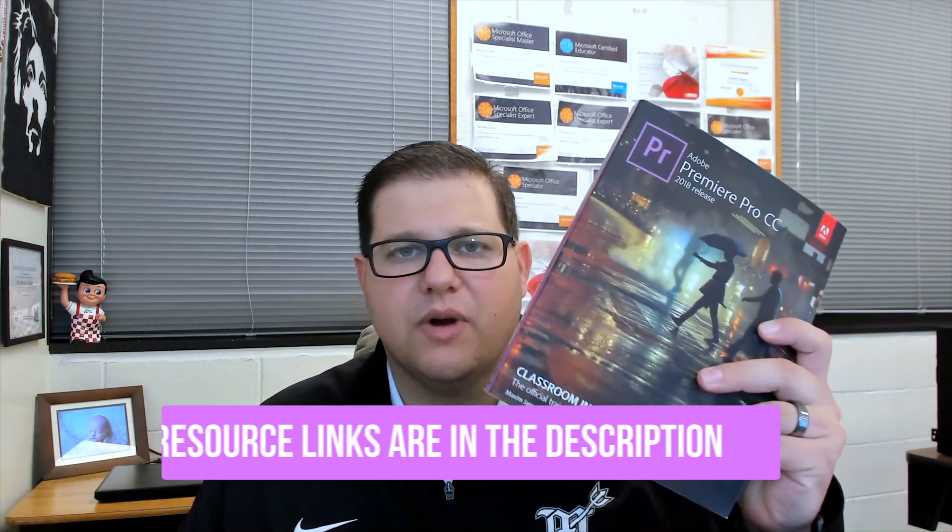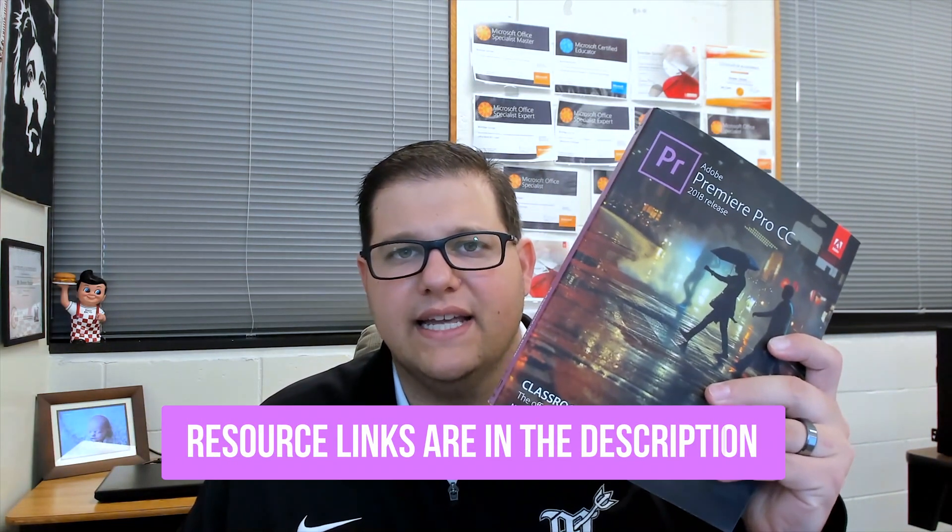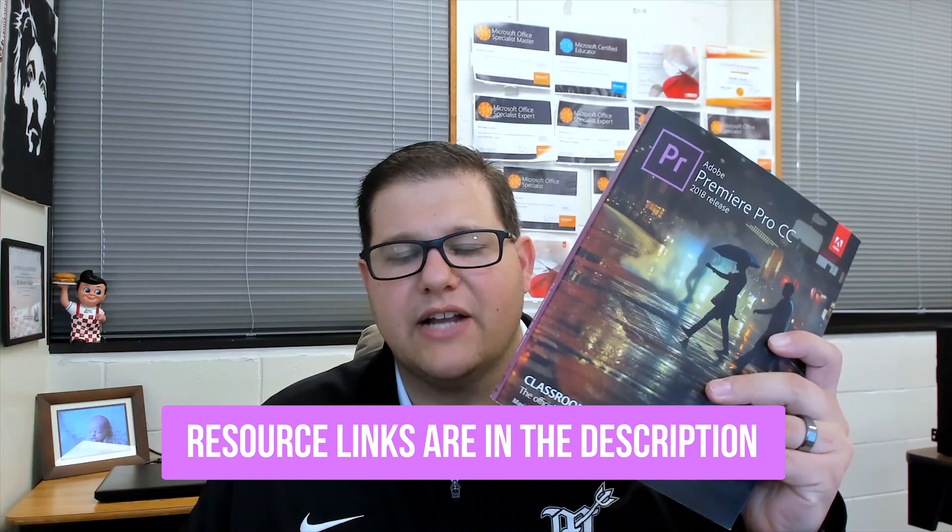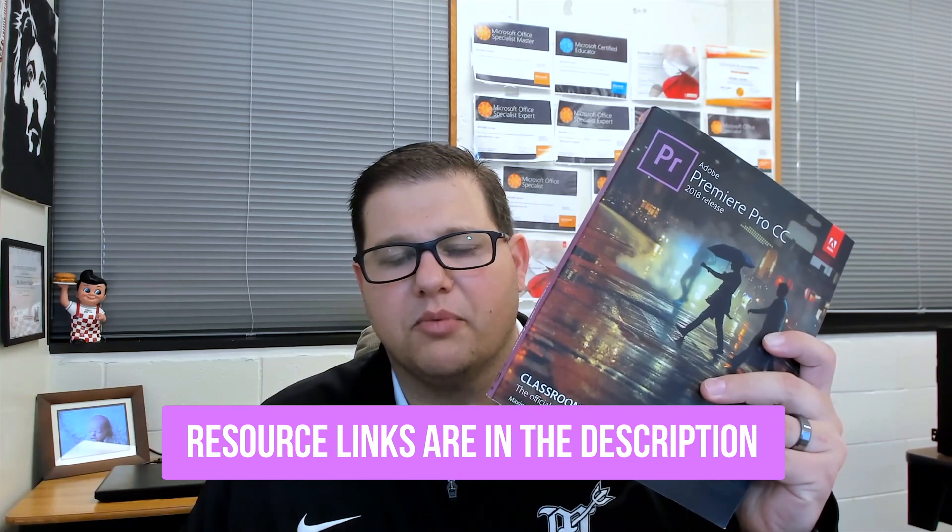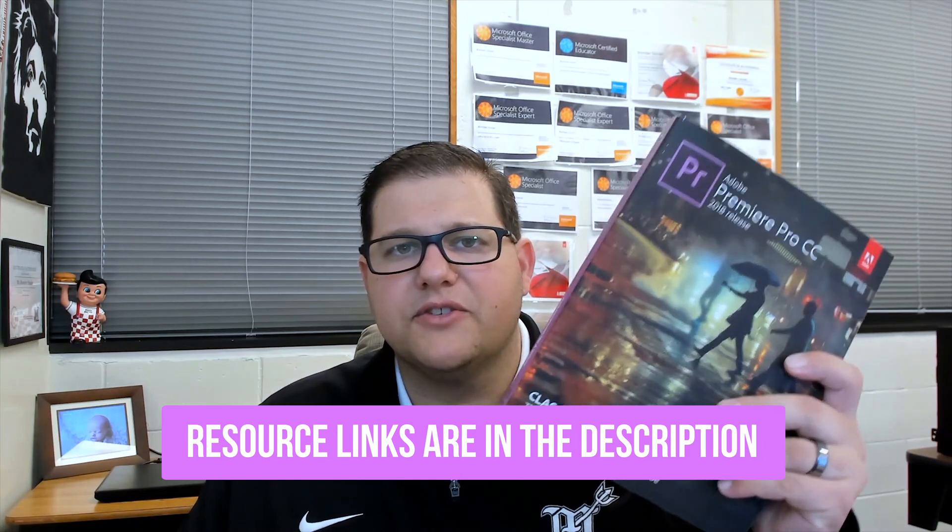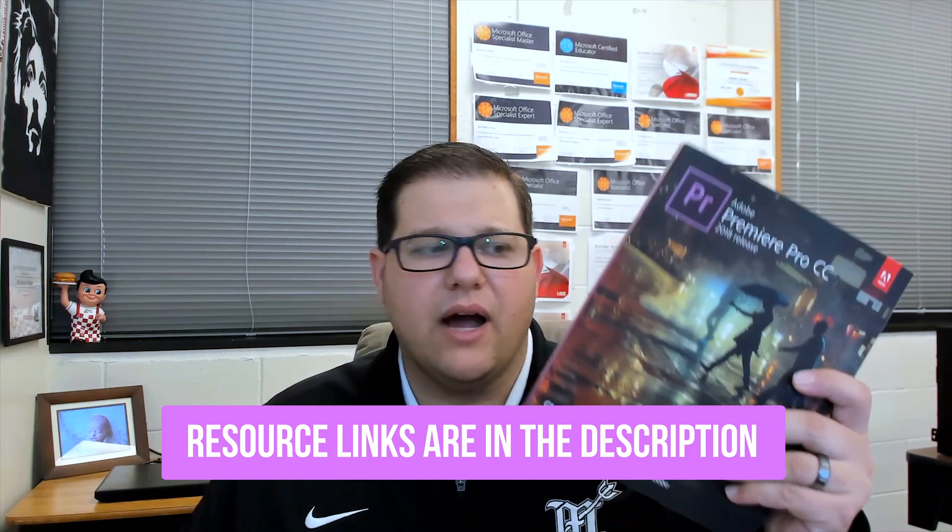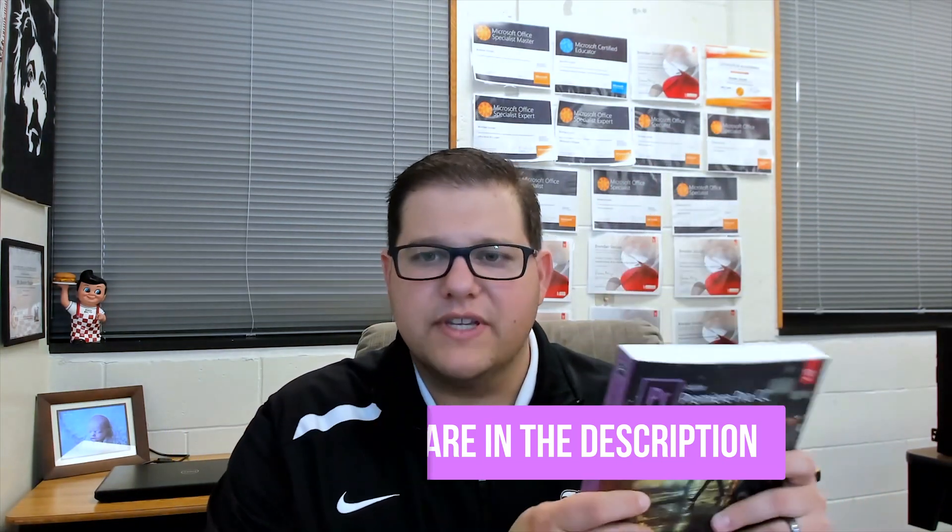The first resource I want to recommend is this book right here, the Adobe Classroom in a Book for Premiere Pro. This is a great book. I'll be honest, I have not read this specific classroom book cover to cover, but there are a lot of great chapters. When I needed to further my understanding on a feature or part of the program, I went to this book and read through the chapter to gain a better knowledge.